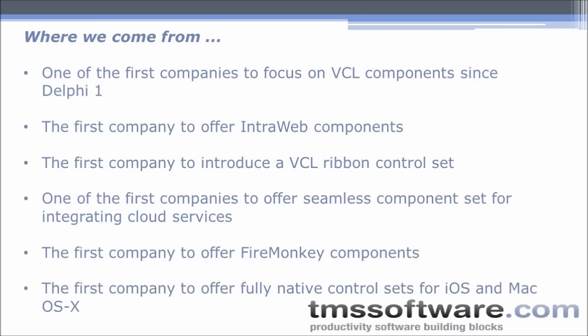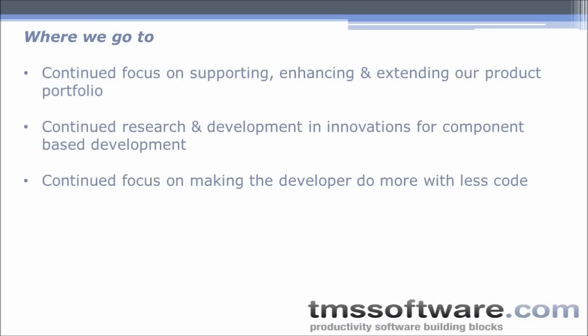We were the first company to offer a set of components for the IntraWeb web application framework at the end of the 90s. We were the first company to introduce a VCL ribbon control set and one of the first companies to offer a component suite for seamless access to popular cloud services. We were the first company to offer components for the FireMonkey framework and to expose native user interface controls on iOS and Mac OS X.